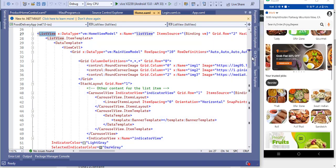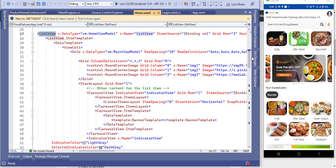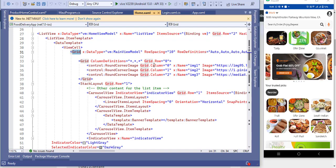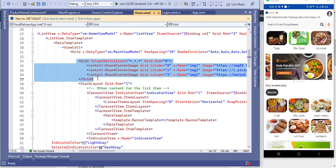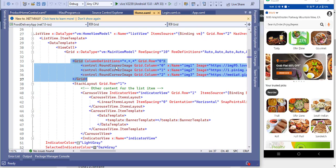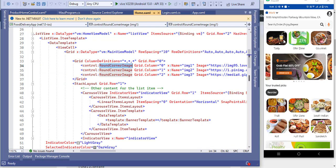All these things are in one ListView. In the ItemTemplate, inside the DataTemplate, we have to add a ViewCell. In the grid, we have added a main grid which will carry all the controls. Inside the main grid we will have another grid to show three images, so I created a template for that.